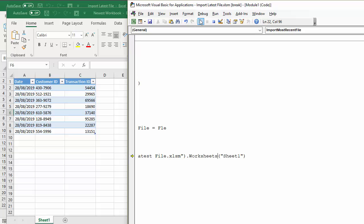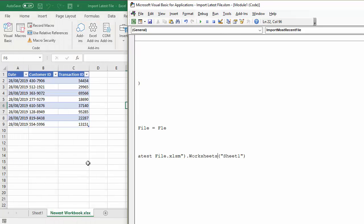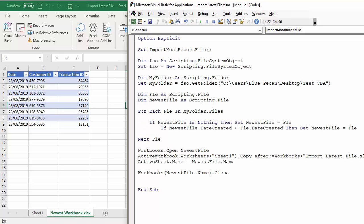And then if I continue to play, you can see it's closed that newest workbook and has imported or copied that sheet into our new workbook and renamed the sheet name with the file name of that particular Excel workbook. OK, so it's completed the task for us.